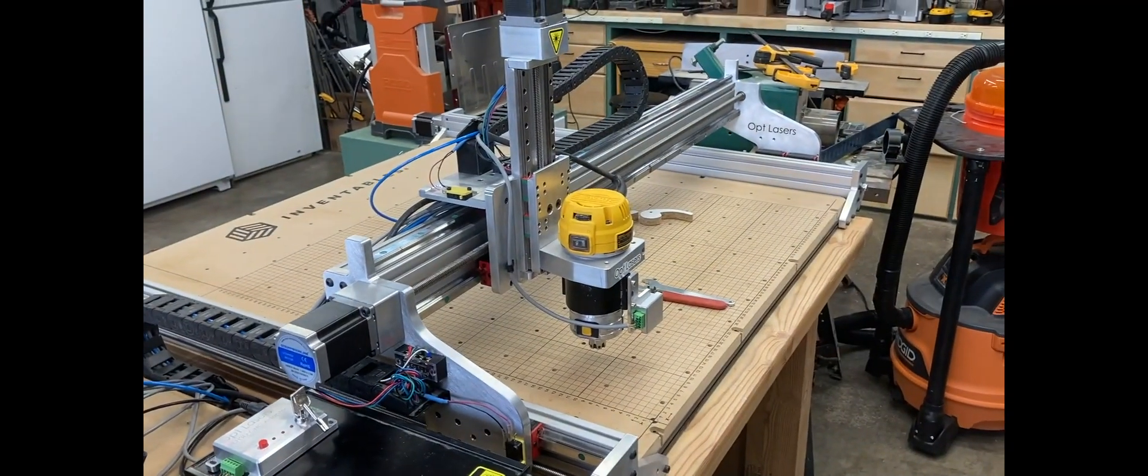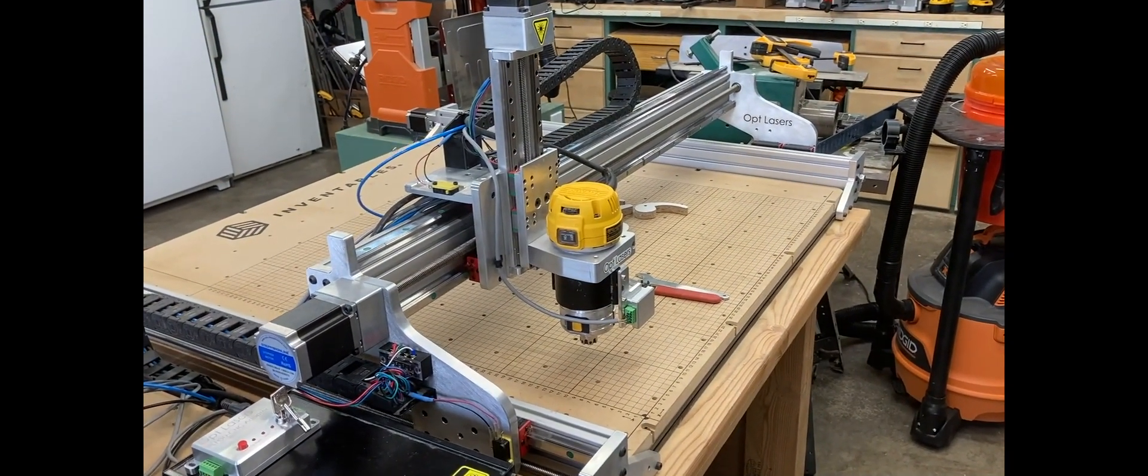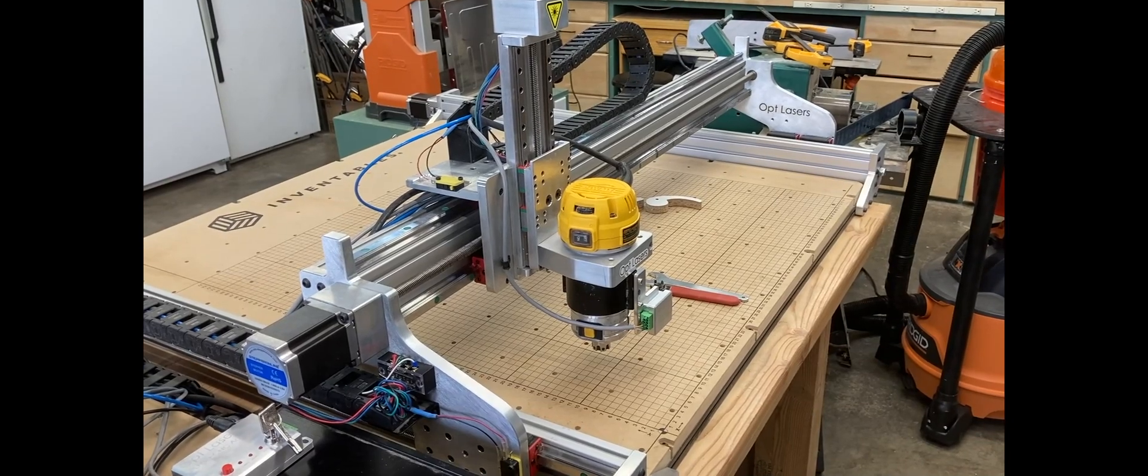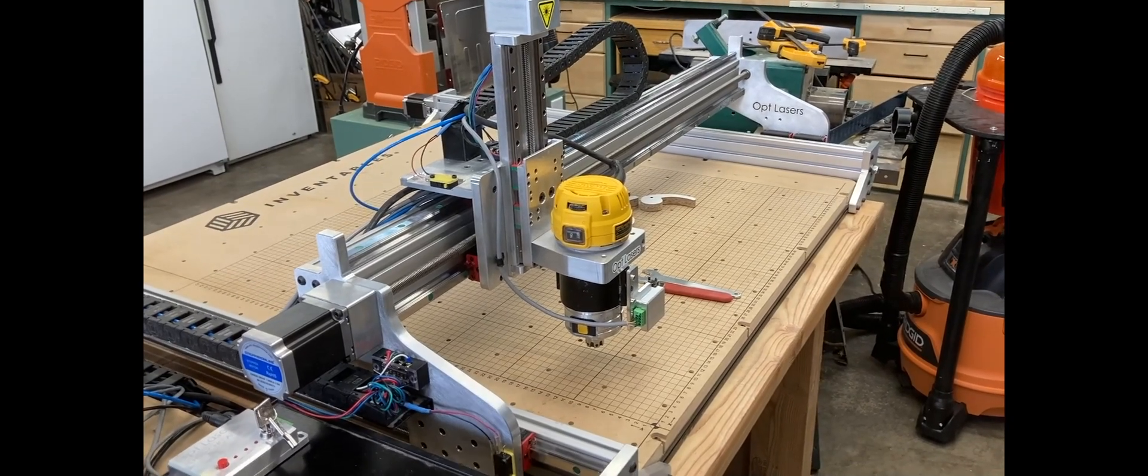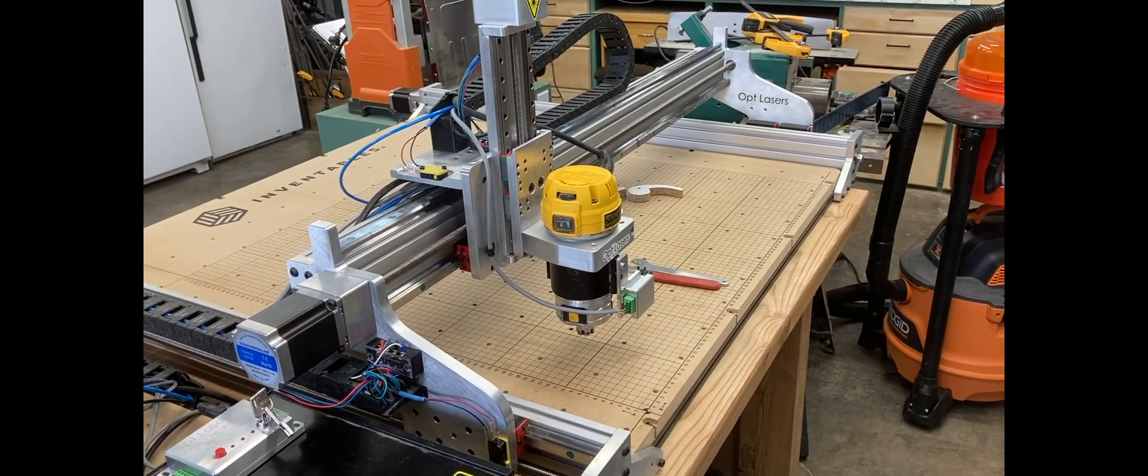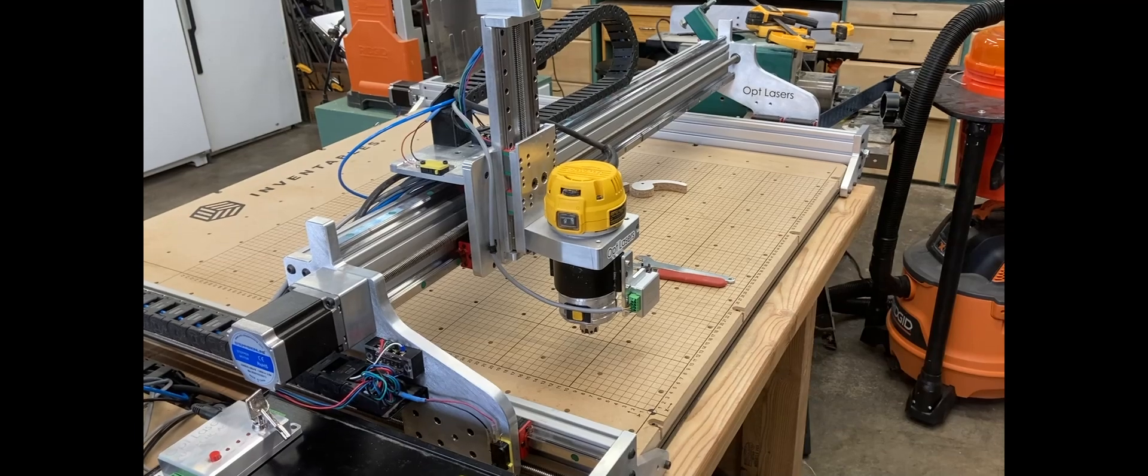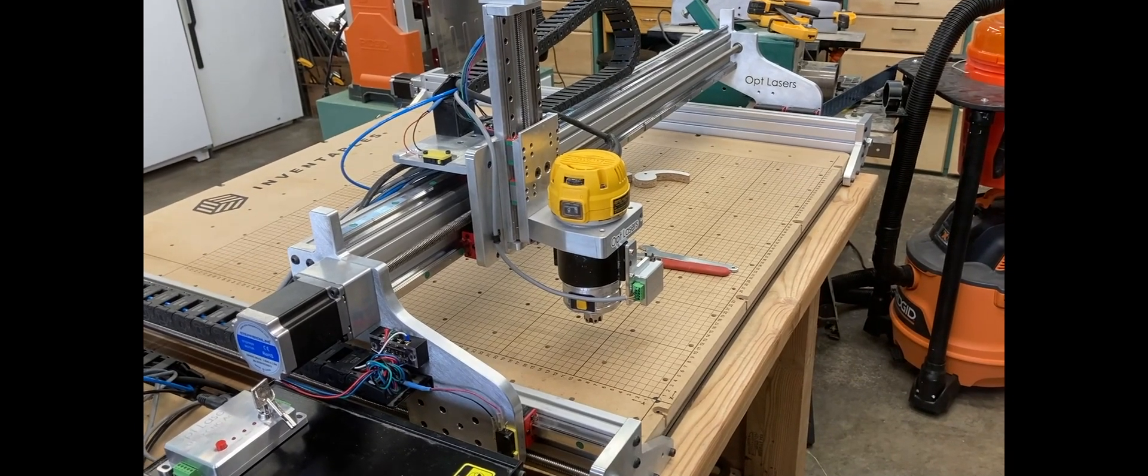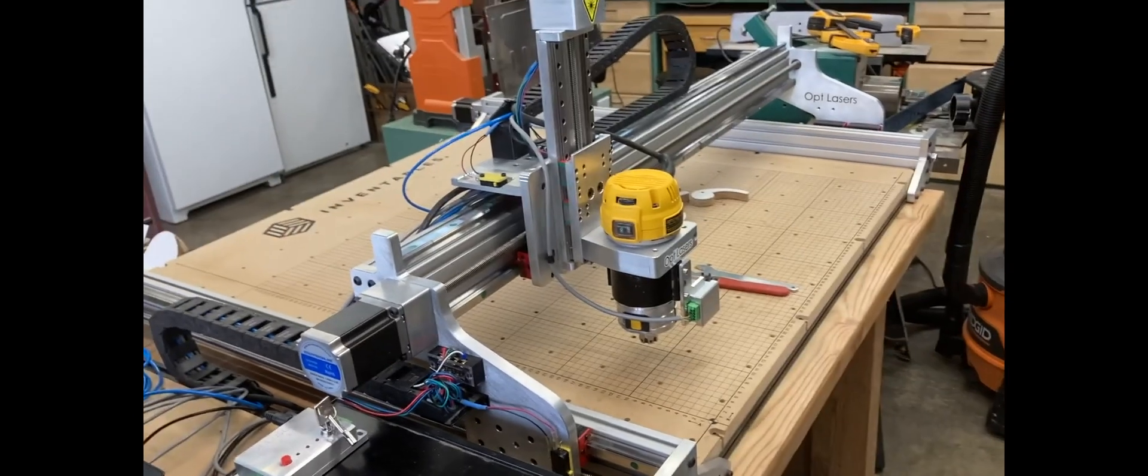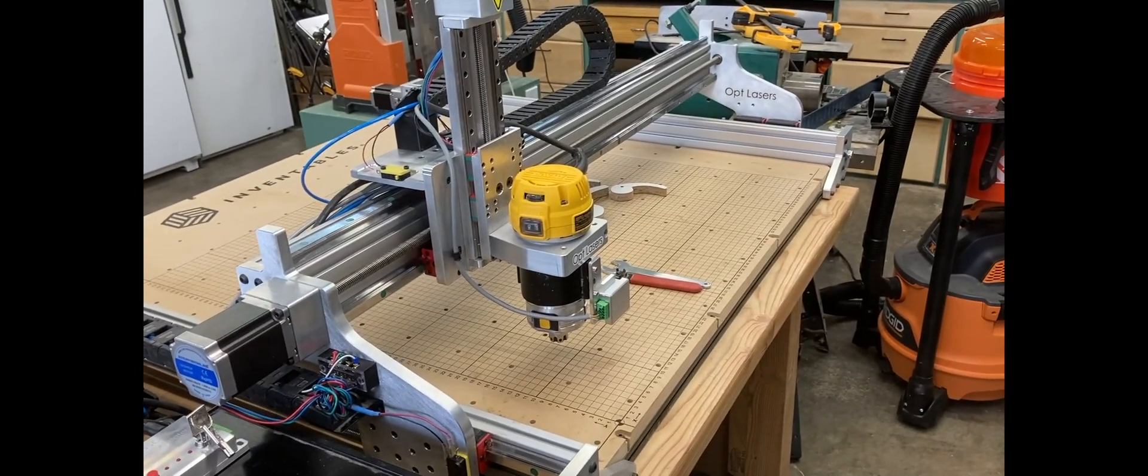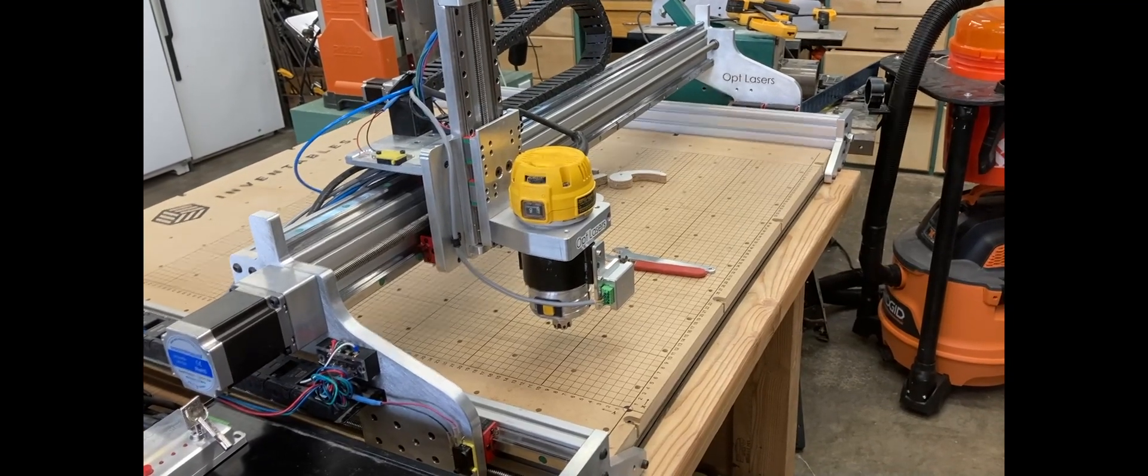So everything works great. I can't wait to get my dust collection shoe from Kent CNC so I can actually start making projects again. And I will be doing a review shortly of the opt laser as soon as I figure out how the air assist works.